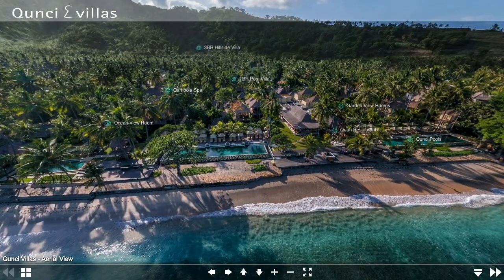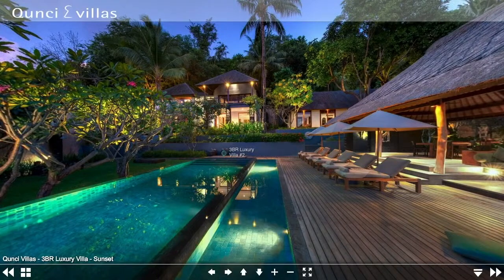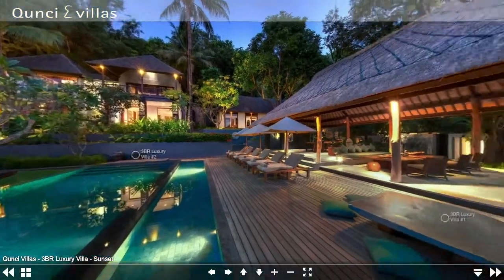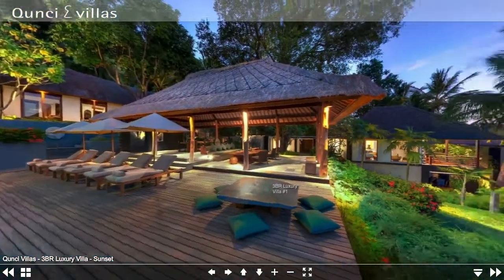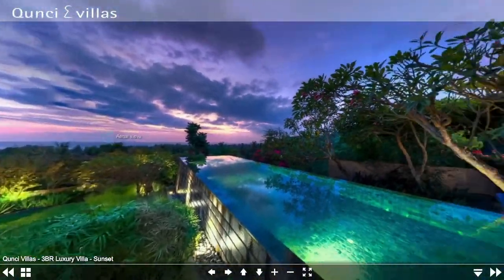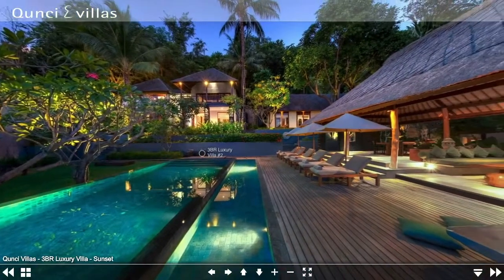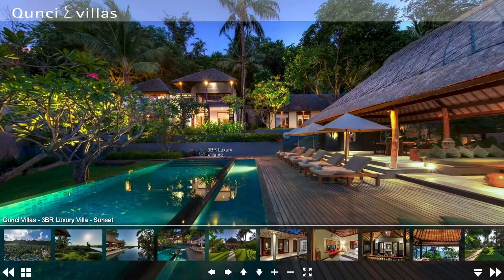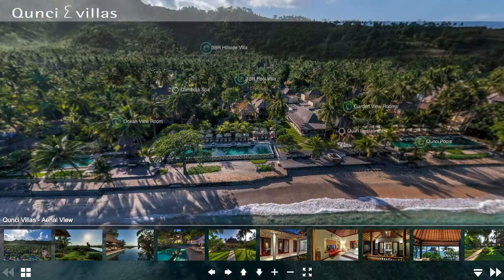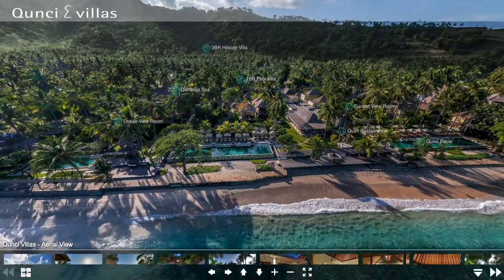Let's look at the three-bedroom luxury hillside villa where we can view the elevated bedroom areas, the large outdoor living area ballet, and the sunset ocean and pool views. If we click on the aerial view thumbnail, we can go back to the opening 360 scene.